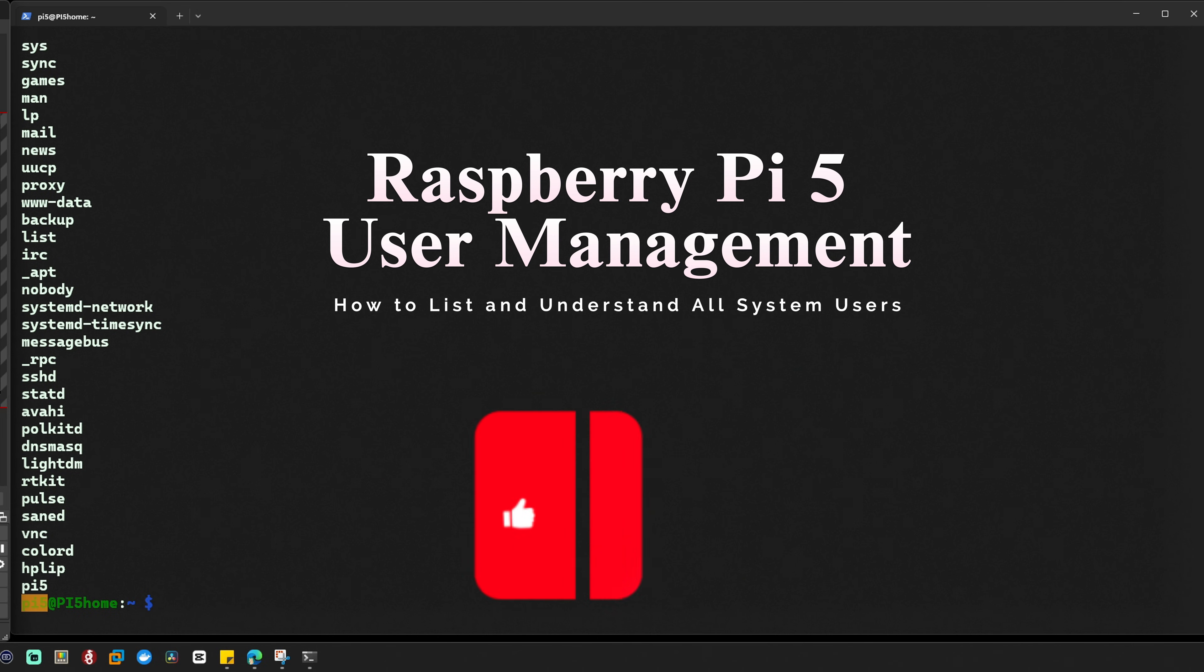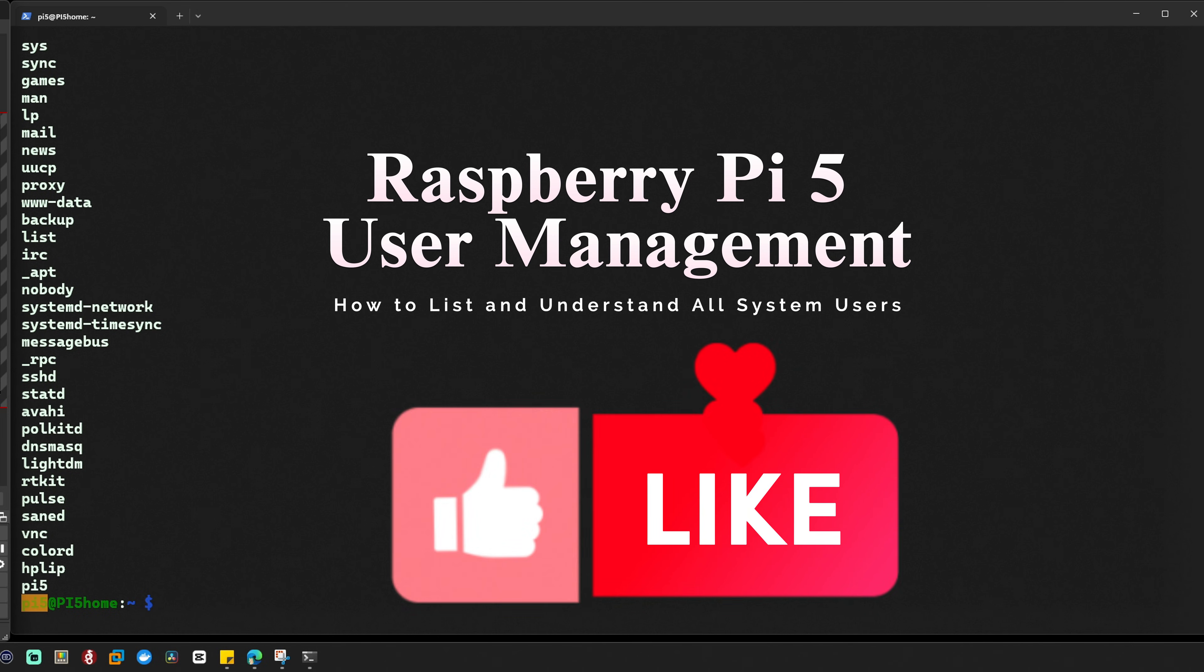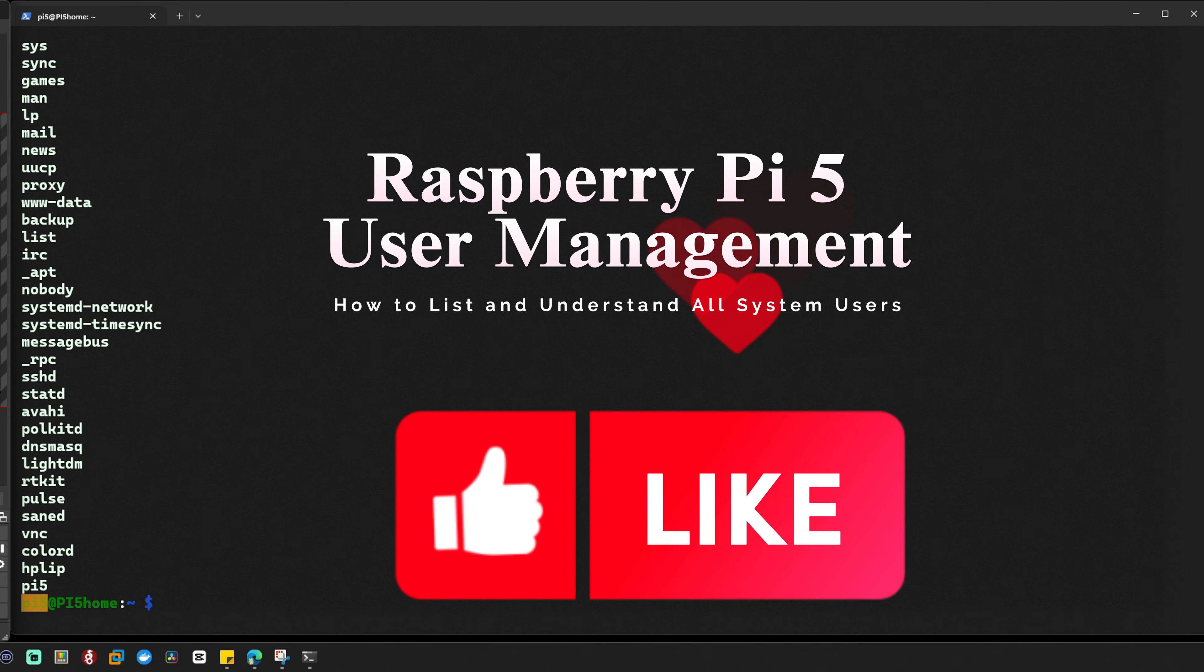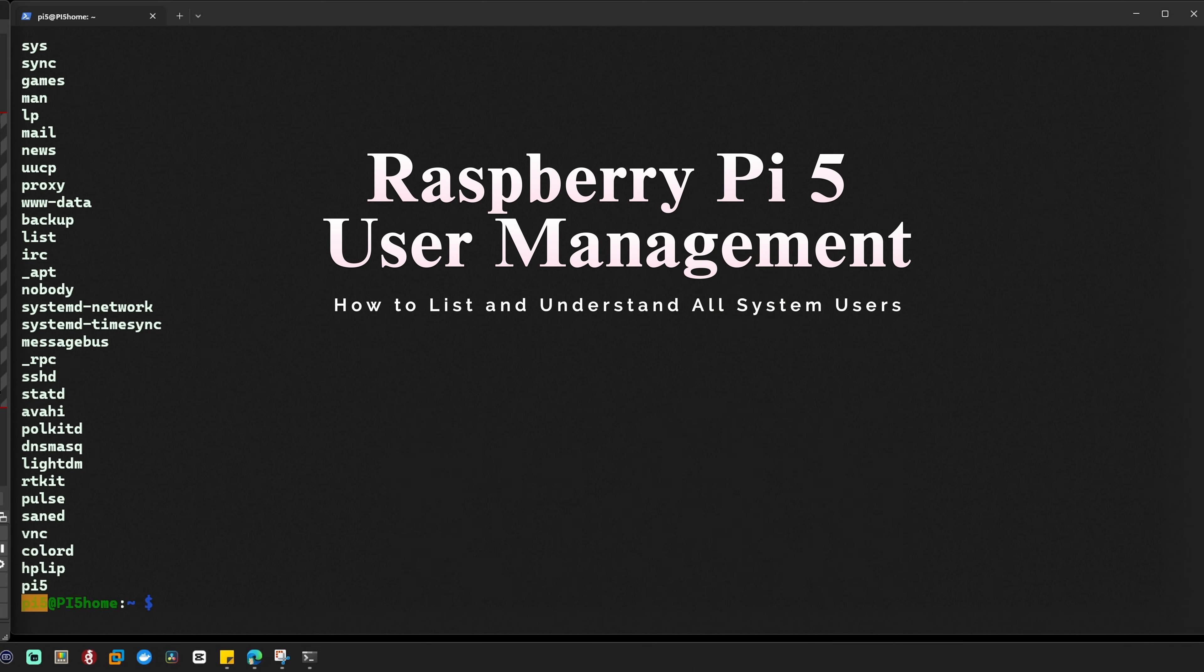If this video was helpful, don't forget to hit the like button and subscribe for more tips on Raspberry Pi tech tutorials. Let me know in the comments if you have any questions or suggestions for future videos. This is your IT Samurai teacher signing off, catch you in the next one.